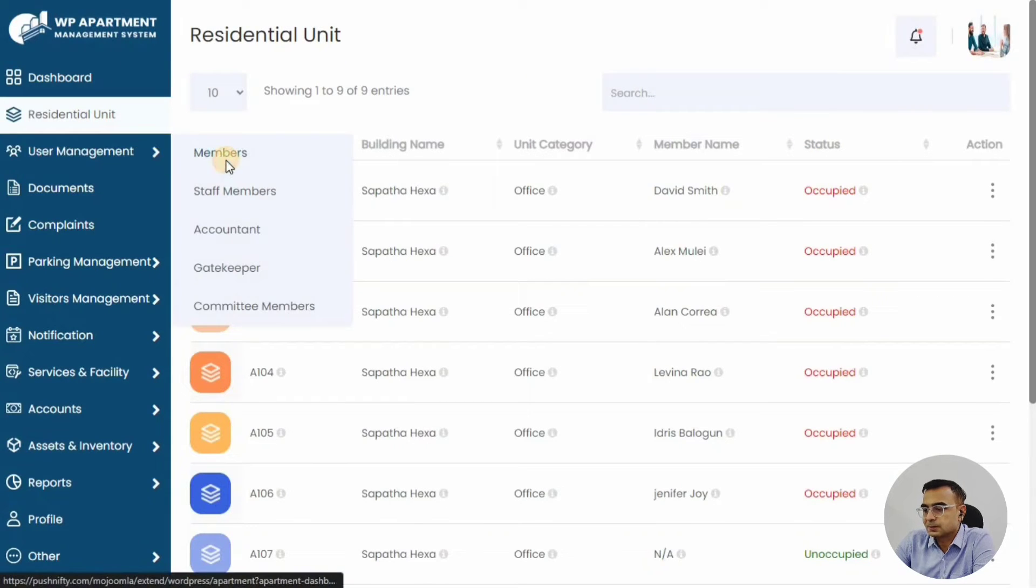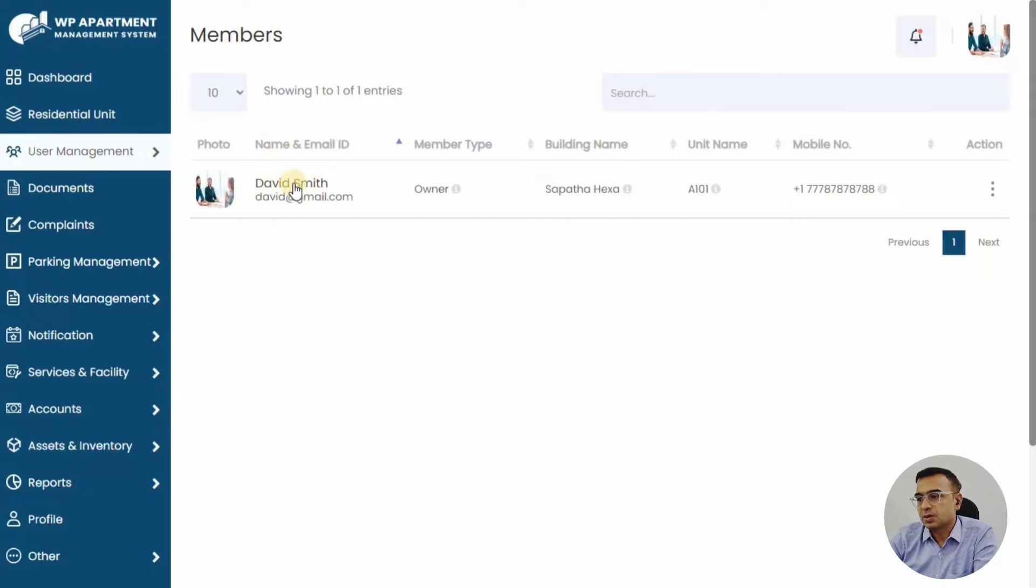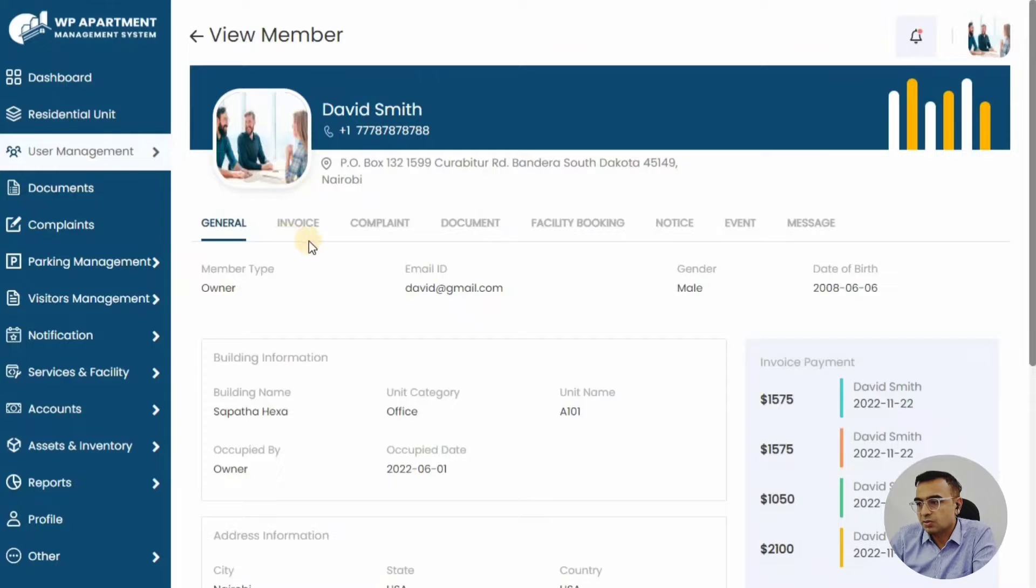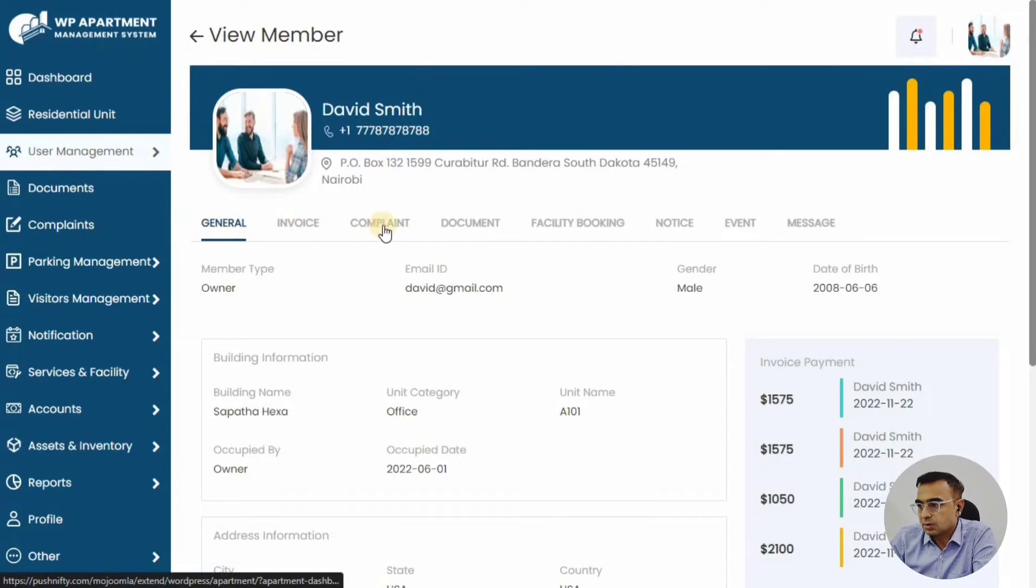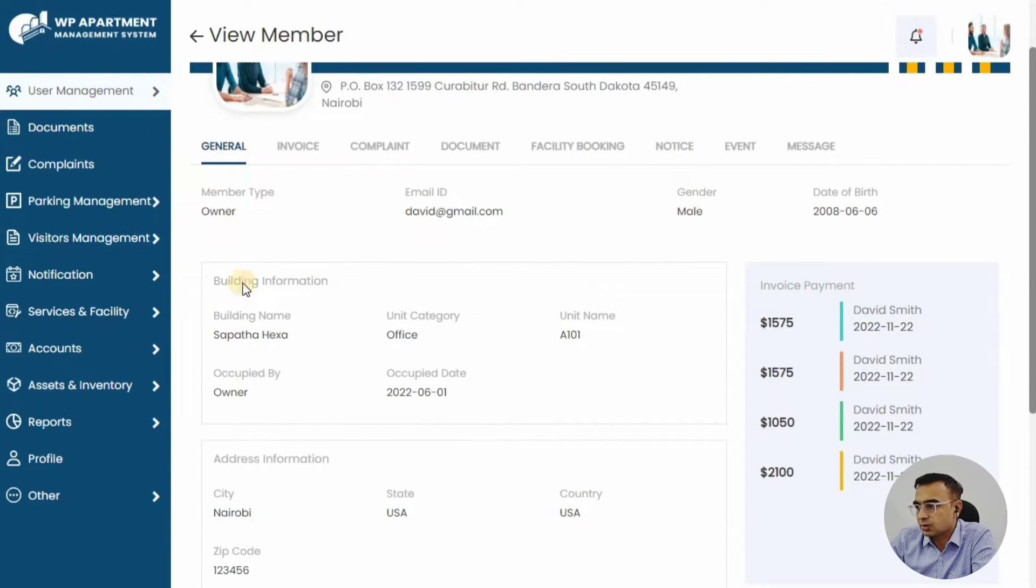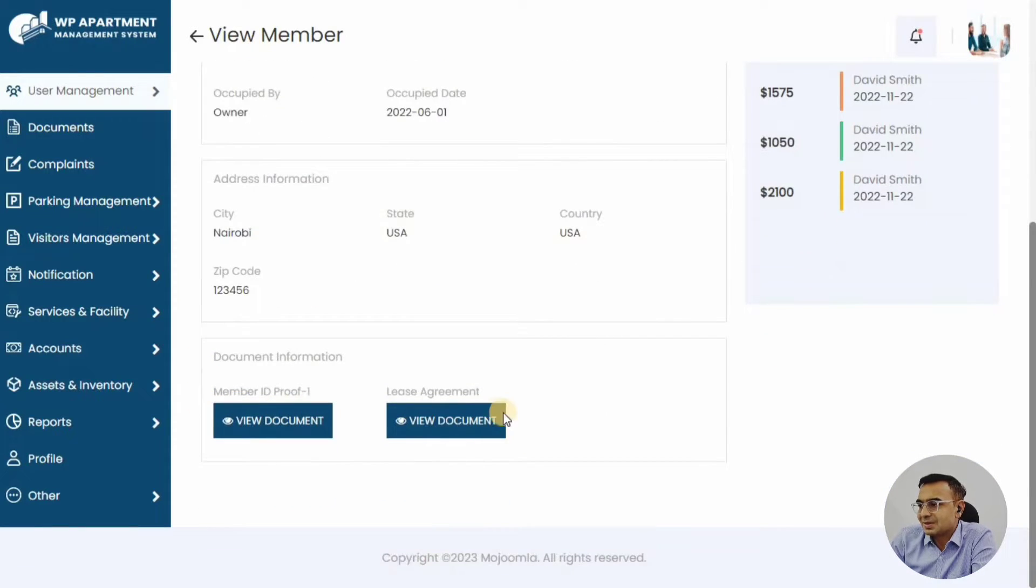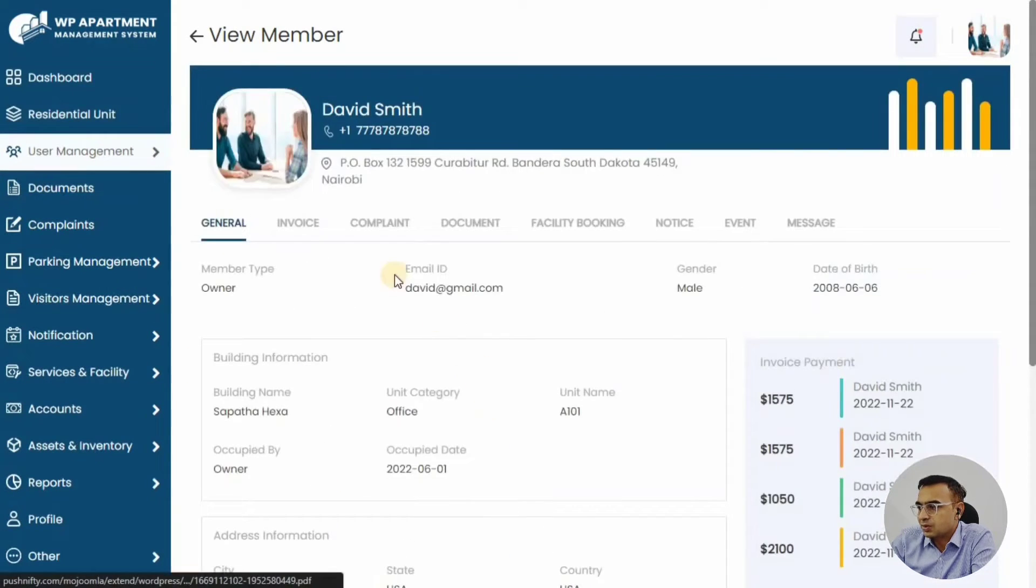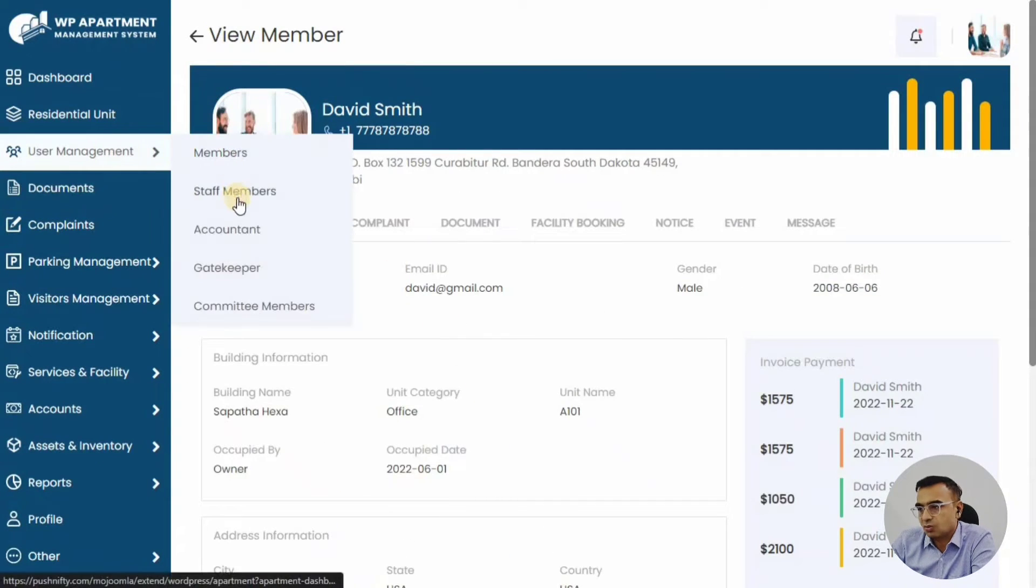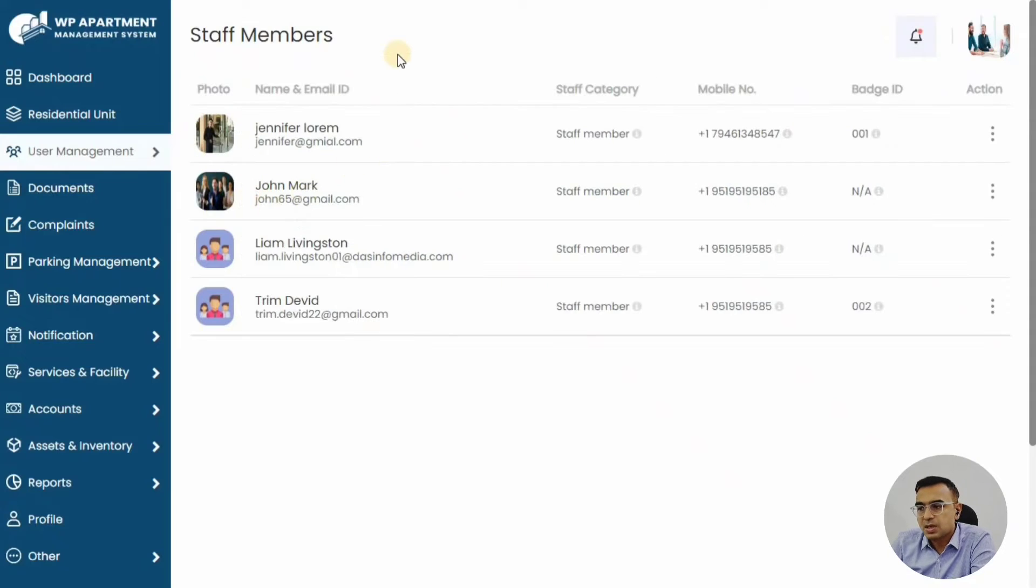As a member, you can also see your own details. David Smith will see his own general data, invoices, complaints, documents, facility bookings, notices, events, messages in the menu. Then they will see the building information, the invoices, and their own documents for that particular unit.